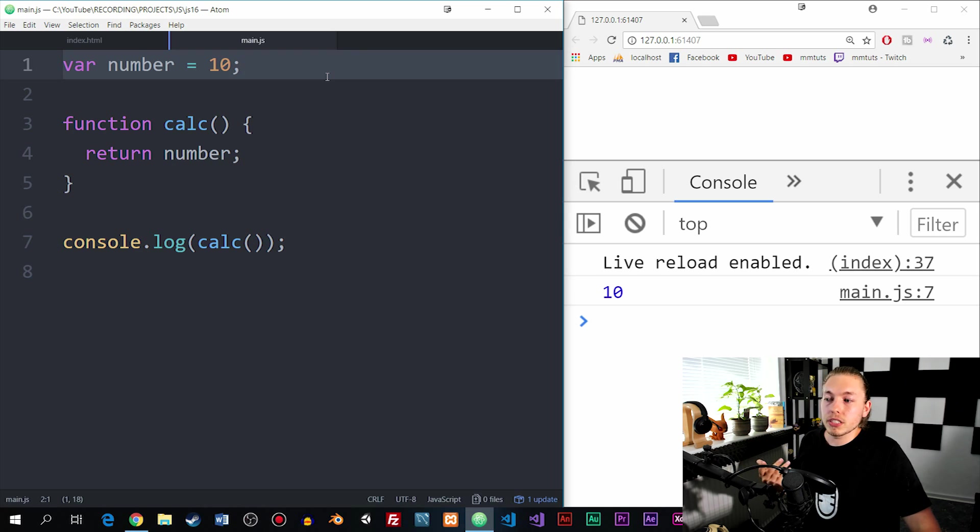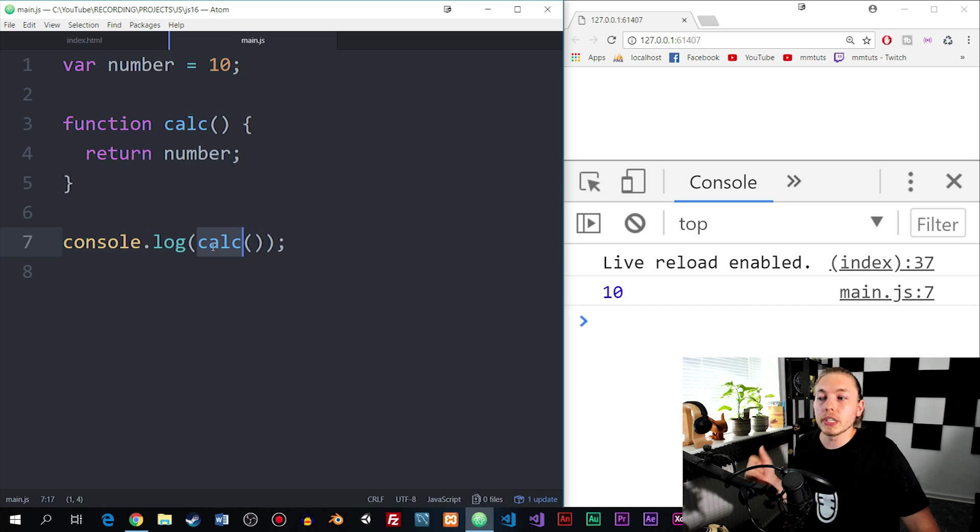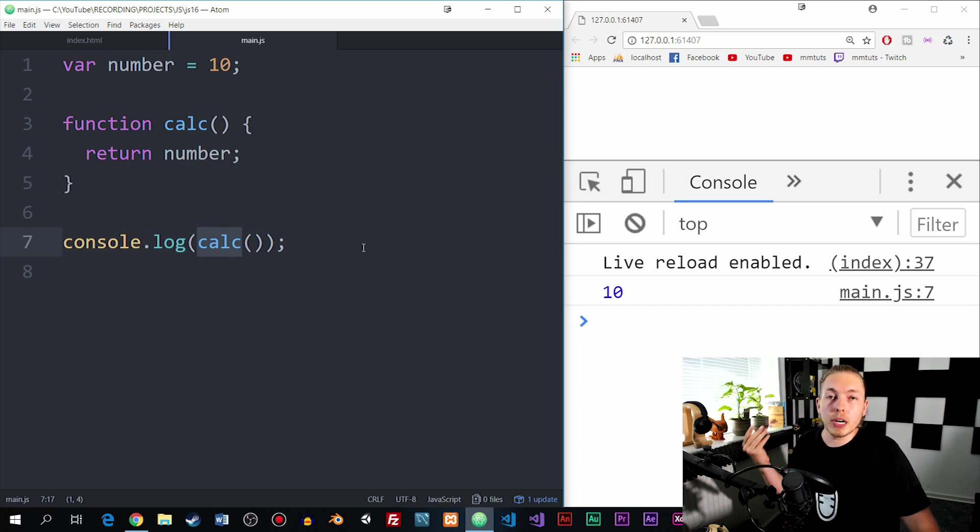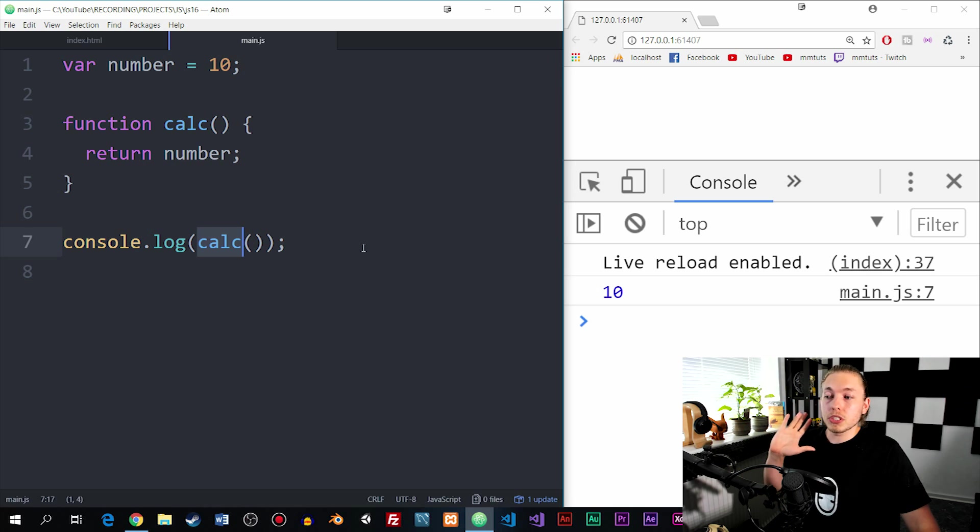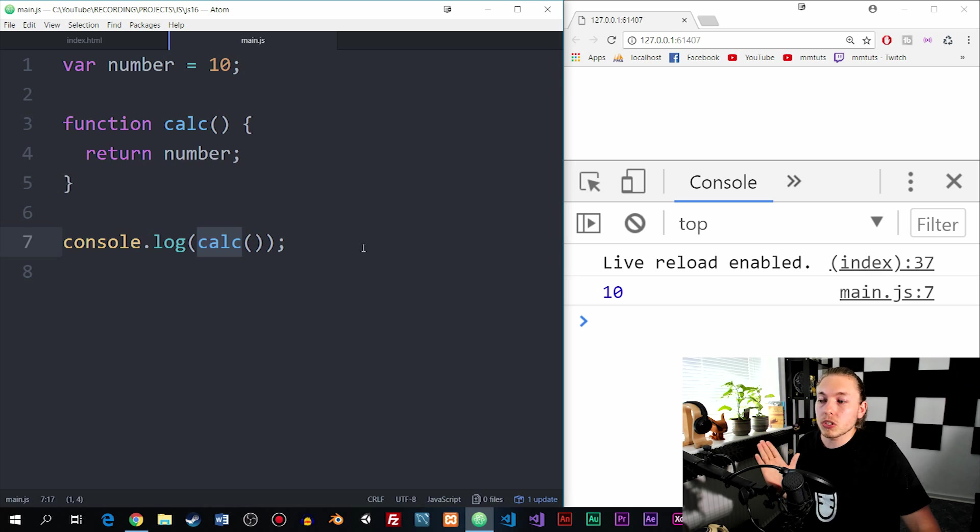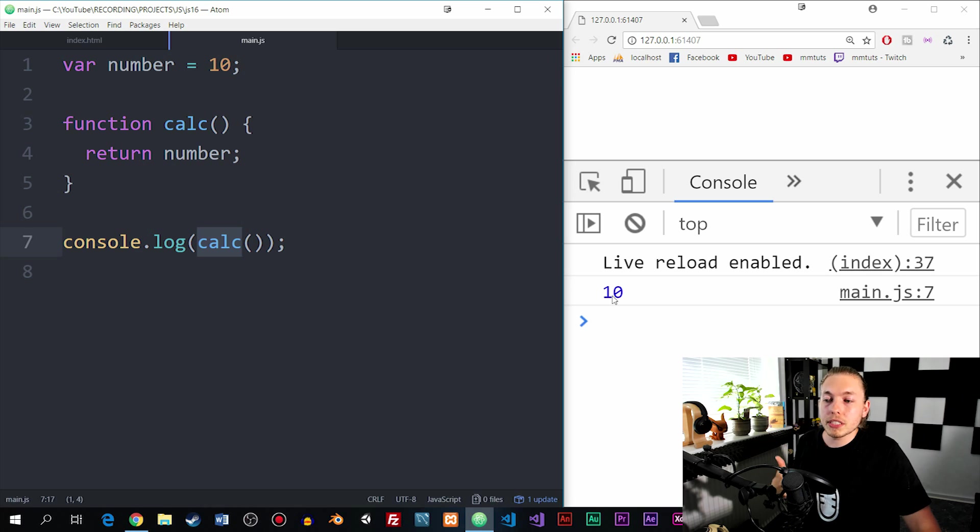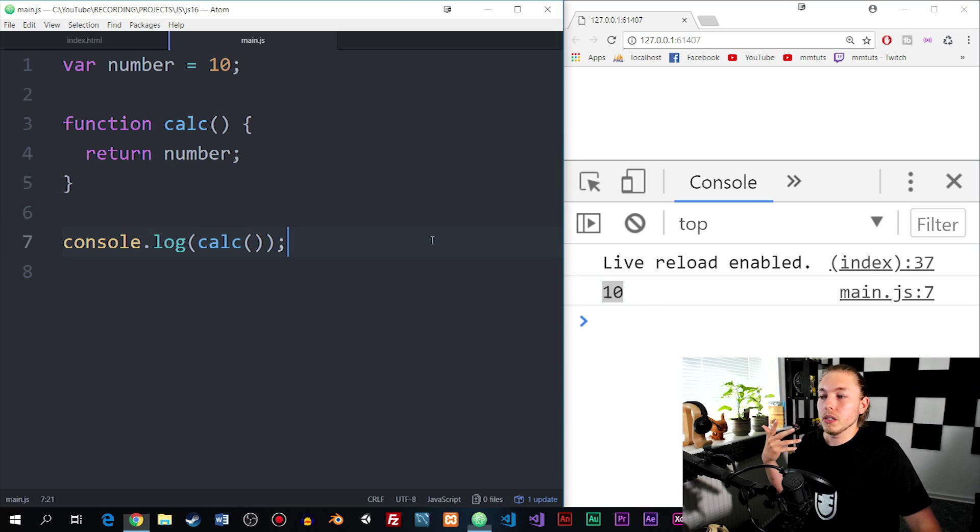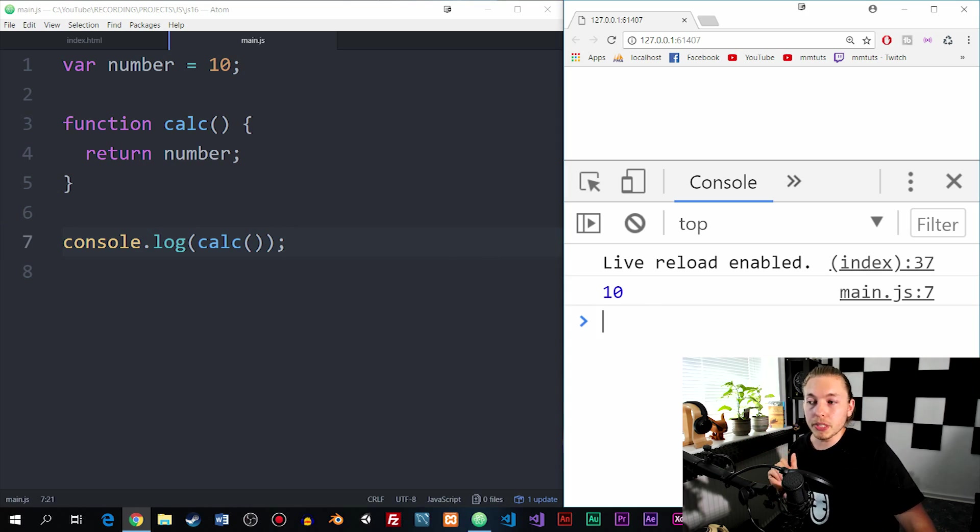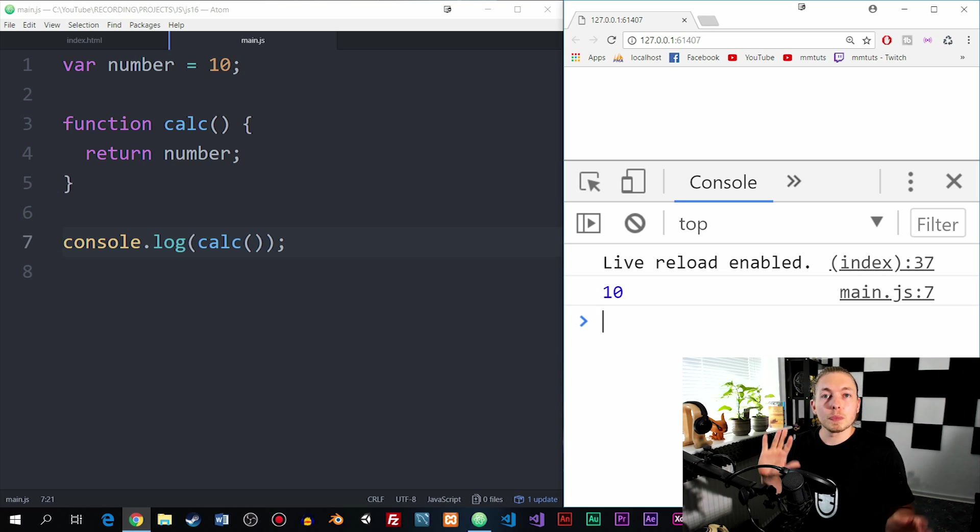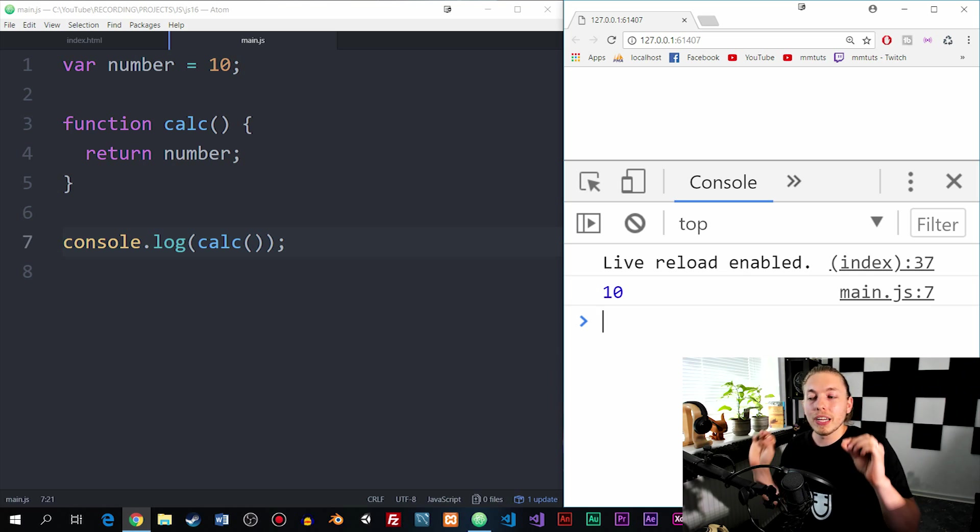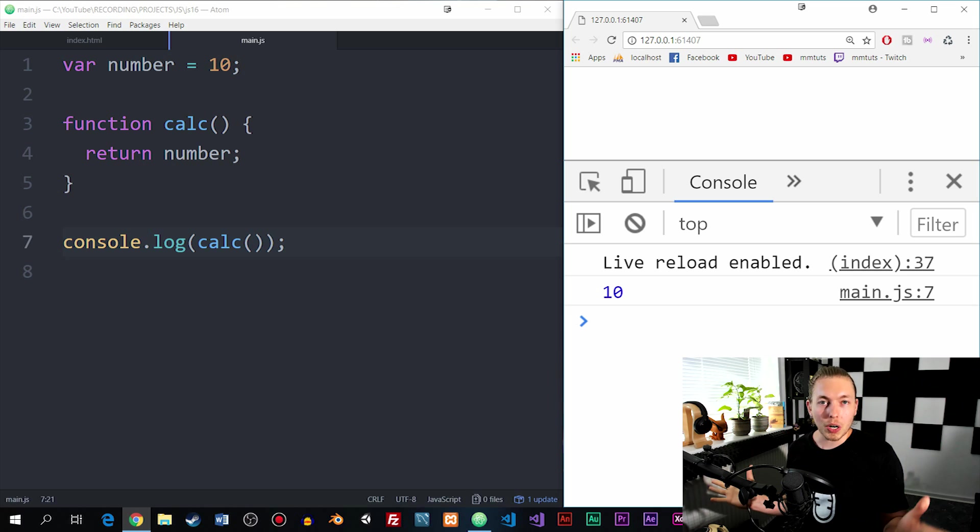As you can see, I actually referred to it inside the function called calc, and I simply returned it without pulling it in using the parameters inside the parentheses. I could just simply refer to it and then console.log calc down here below. As you can see inside the console, we get 10, which is the value of the variable number up here. So a global scope is a variable that has been declared in the root of the file, and we can use it wherever we want inside the document.